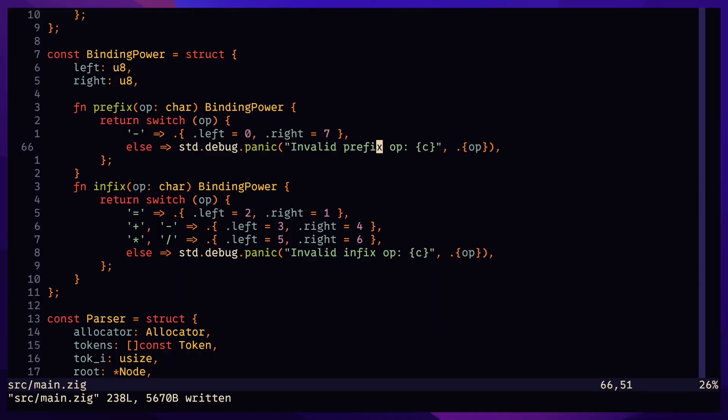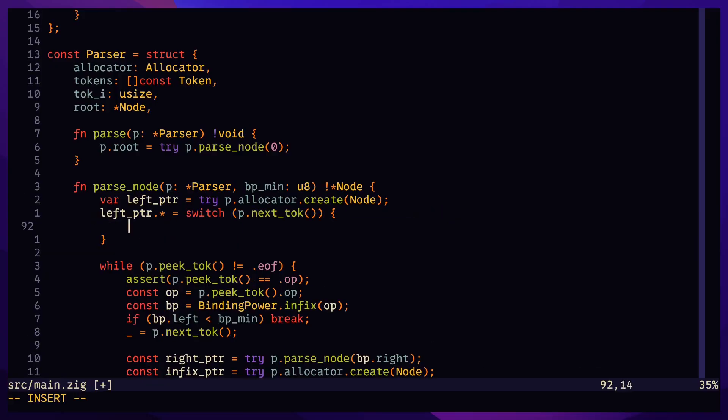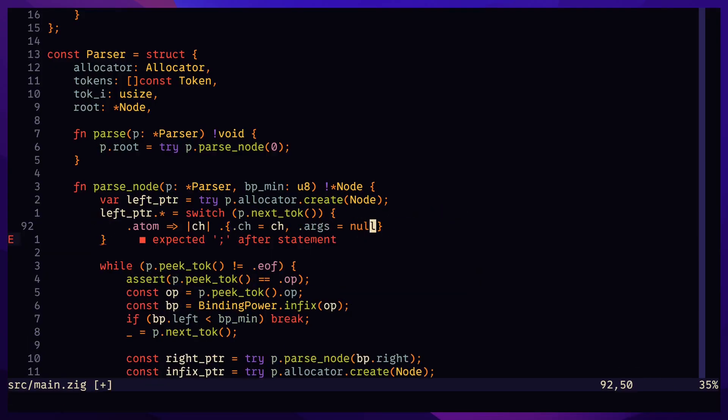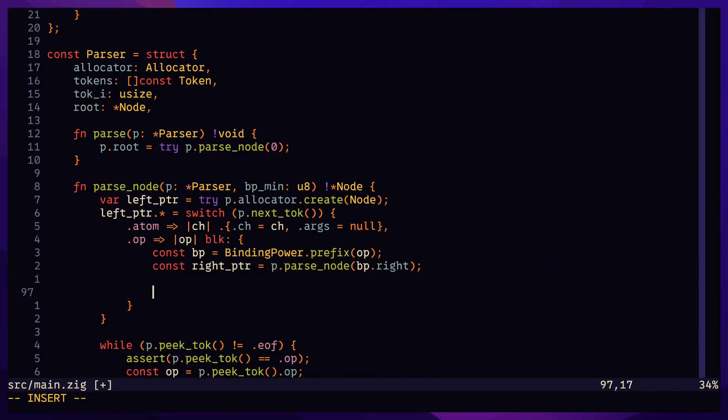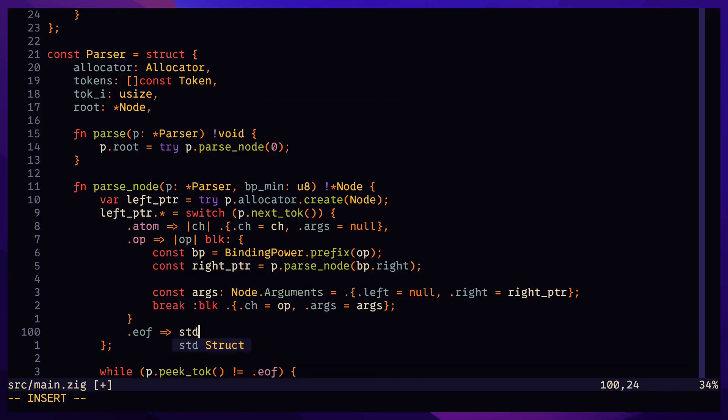Give prefix operators the highest priority by making the right binding power the highest among all operators. Set the left binding power to zero since this is a one-sided argument. Update parse node to handle an atom or an operator on the first token.